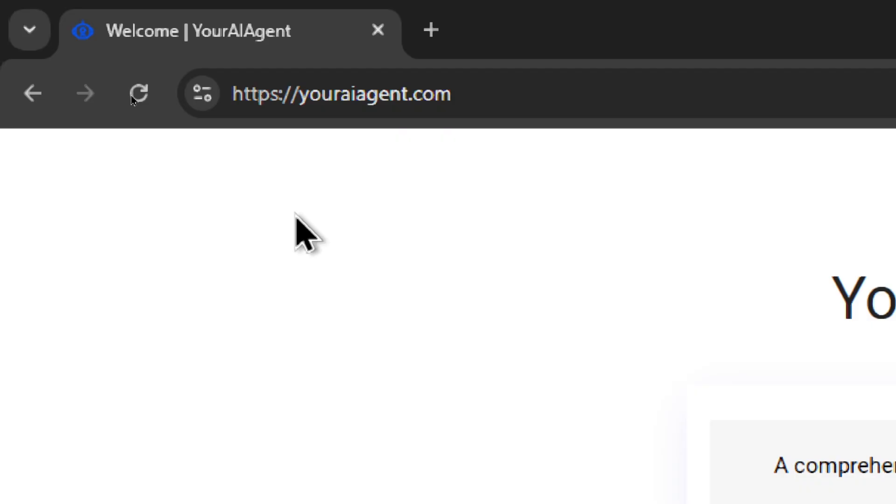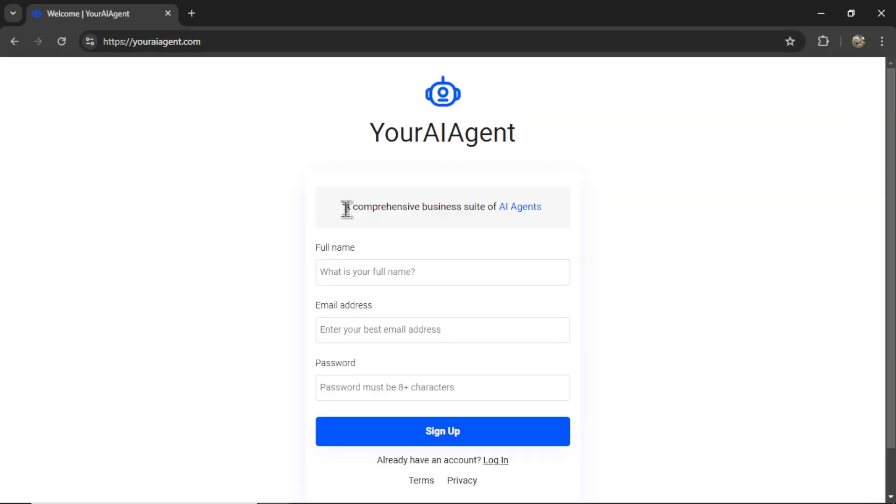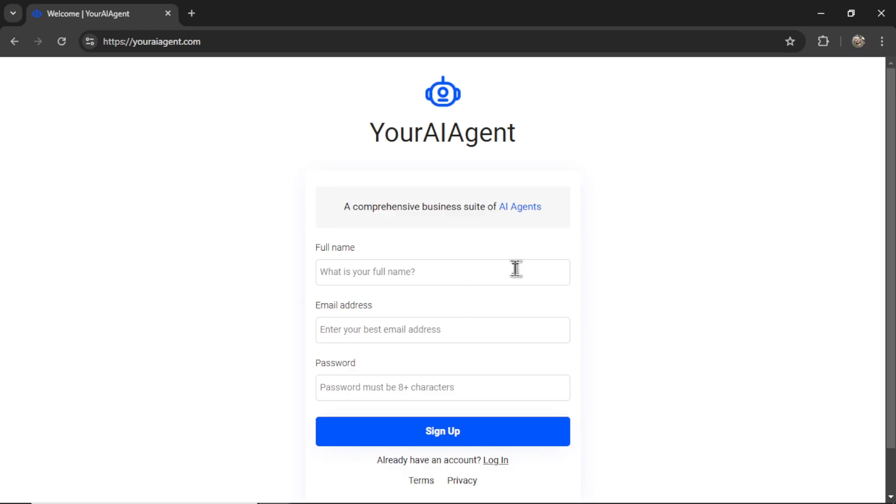First, head on over to youraiagent.com. Your AI Agent is a comprehensive business suite of AI agents. Enter your name and email address, password, and then click sign up.